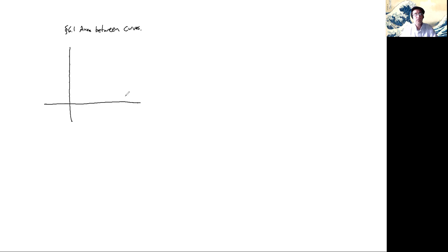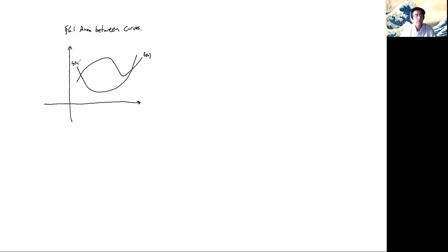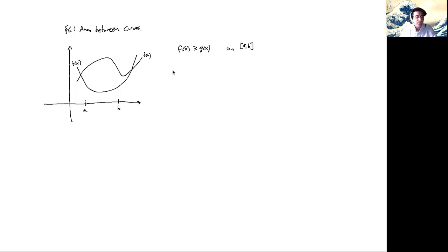So what's this about? You have two curves in the plane — here's my plane, and here are my two curves. Maybe this is the graph of f(x) and this is a graph of another function g(x). We're going to assume for now that f(x) is at least g(x) on the interval we're considering, which will be [a, b]. I want to compute the area of the region between the curves, between the values of x from a to b.